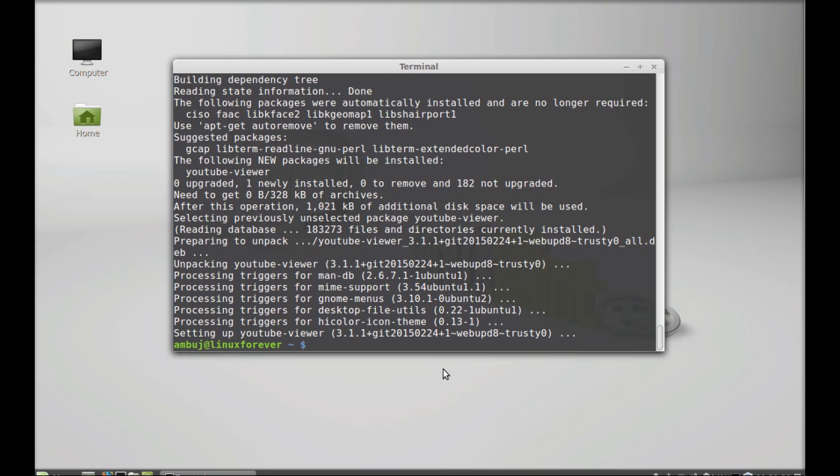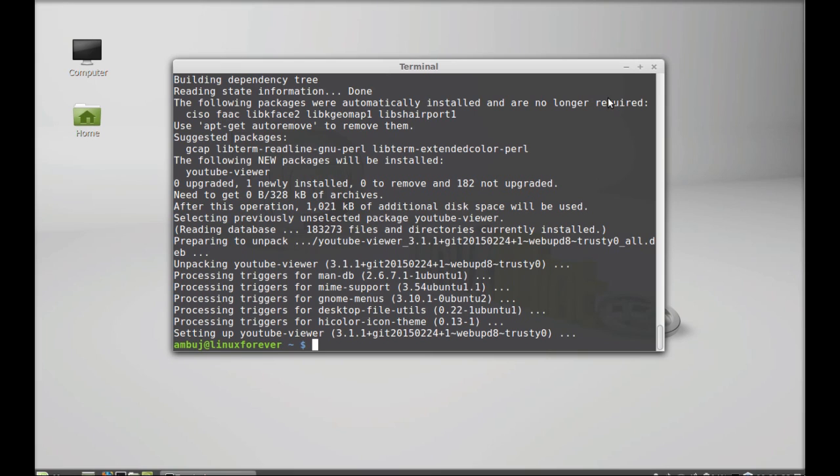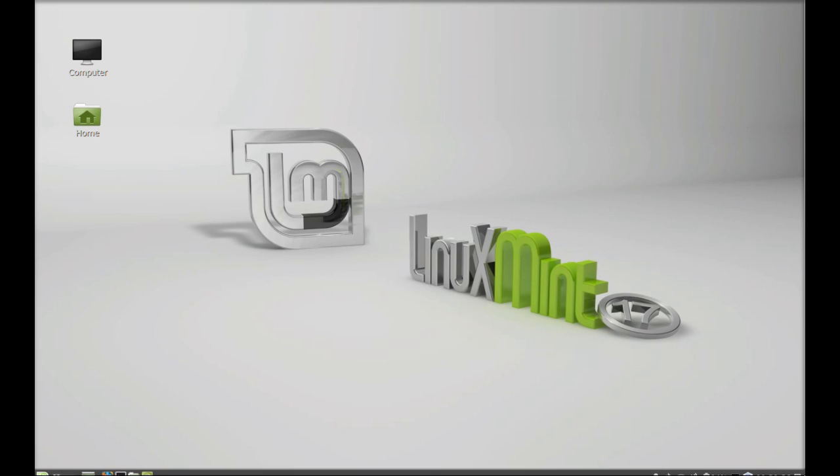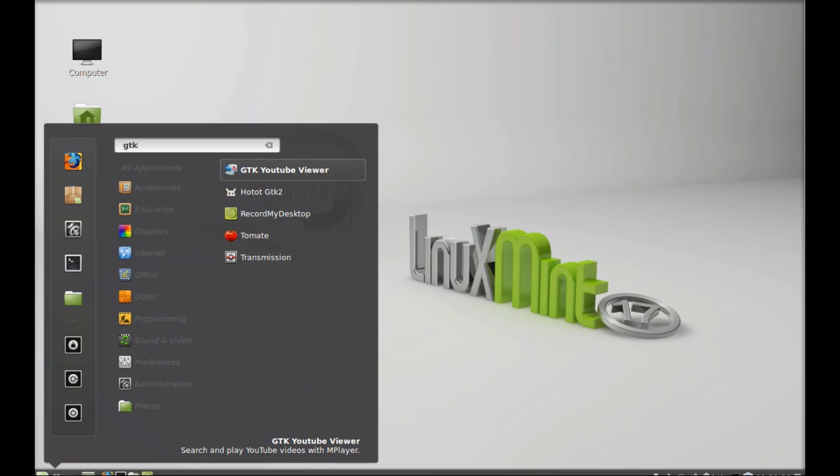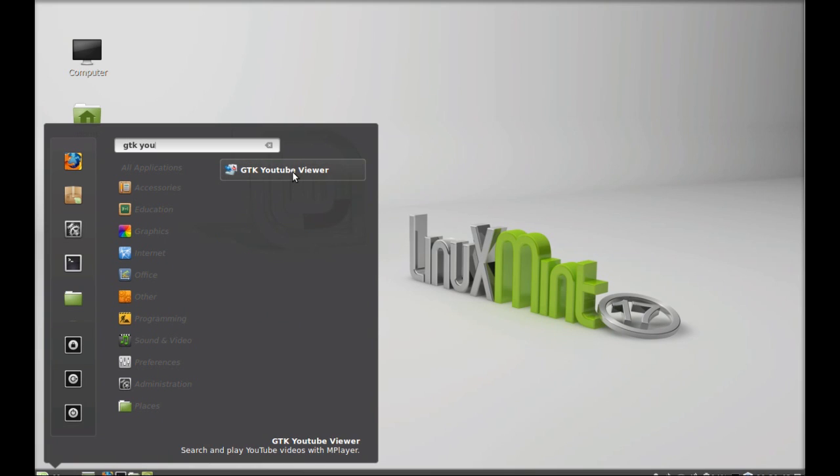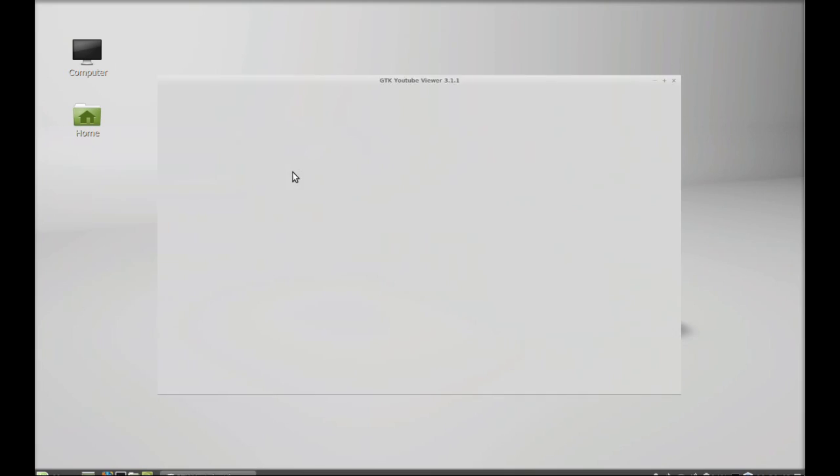So YouTube Viewer is installed. I'm gonna close this terminal and next let's launch this. Click on menu and you can search here GTK YouTube Viewer. Launch this.